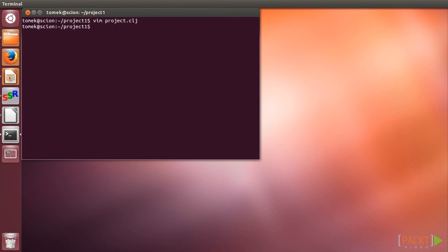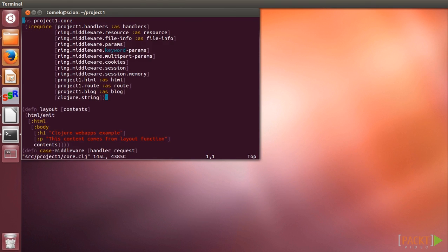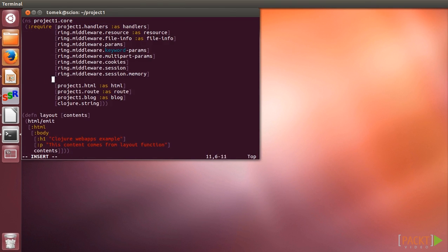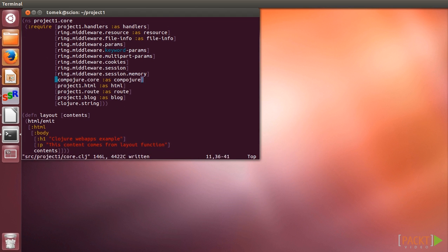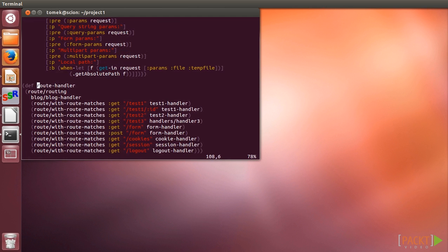Now we can update the routes. First we need to add a requirement for Compojure core in our namespace. Next, we can update our routing handler to use Compojure instead of our custom routing mechanism.